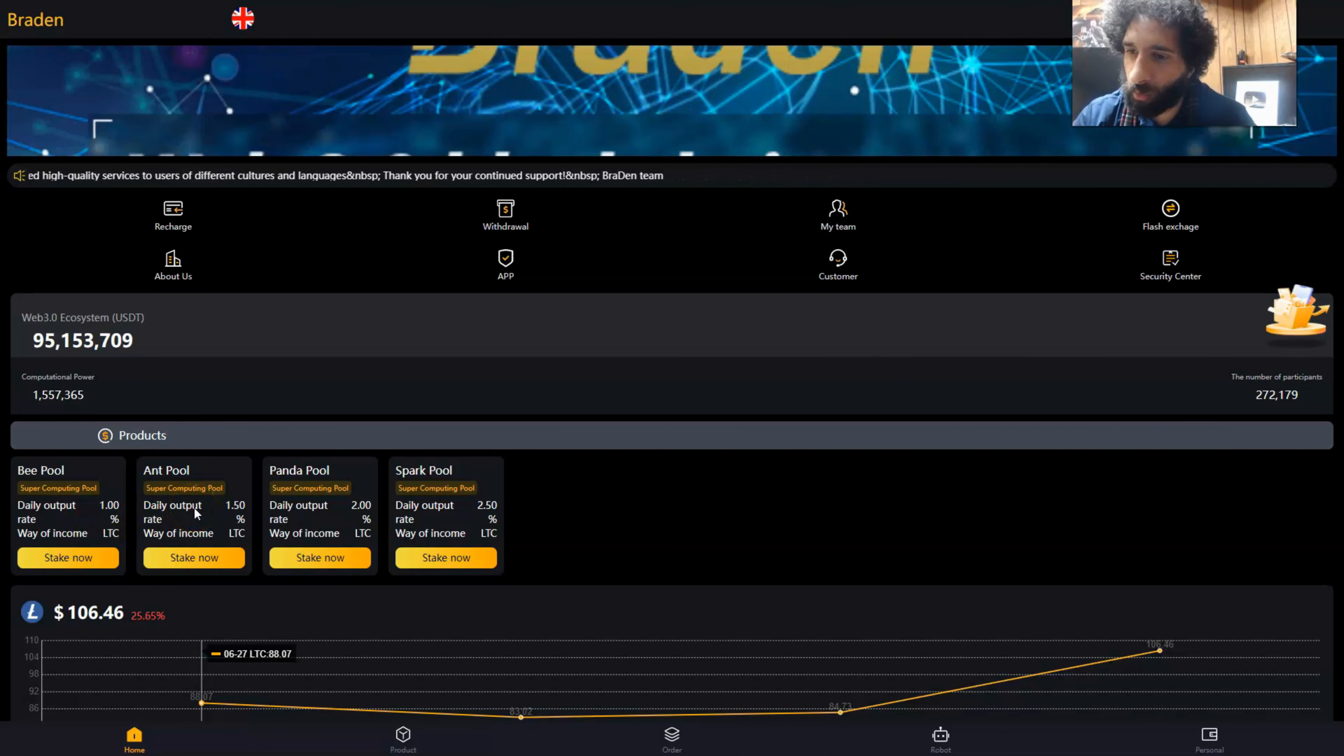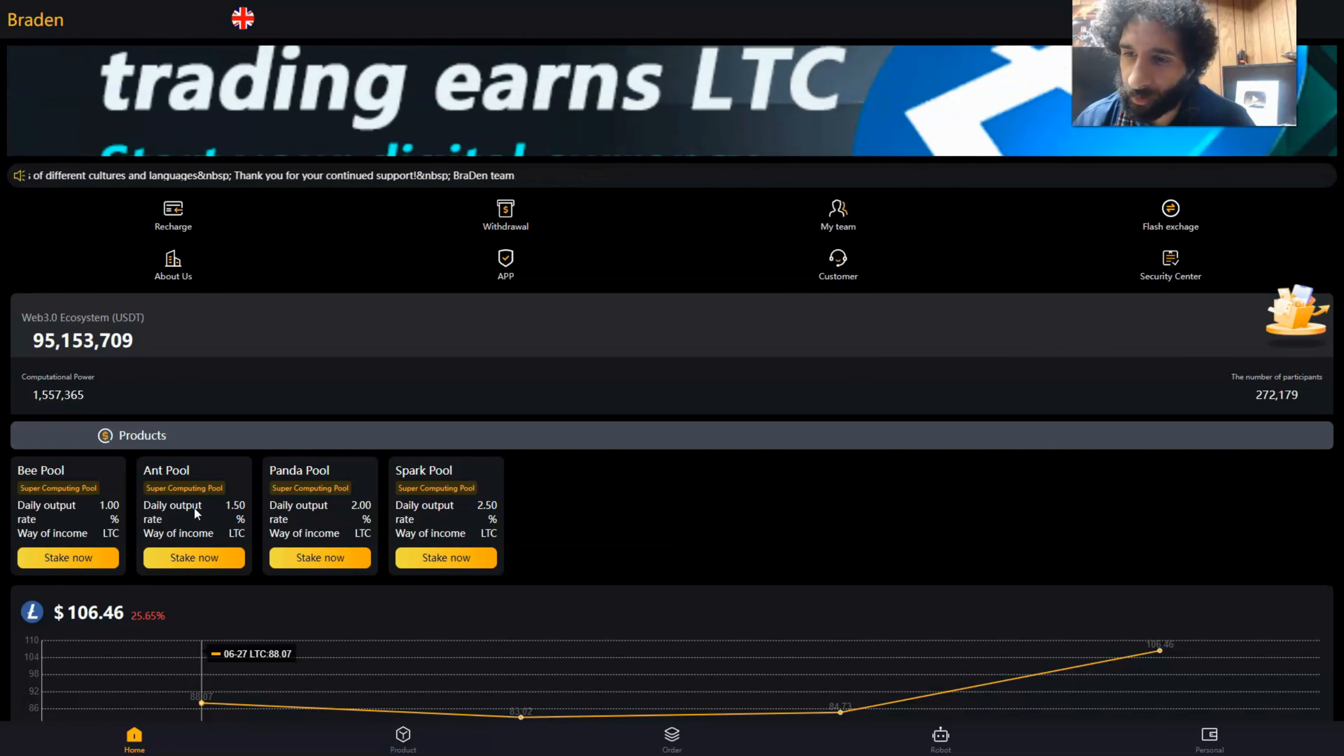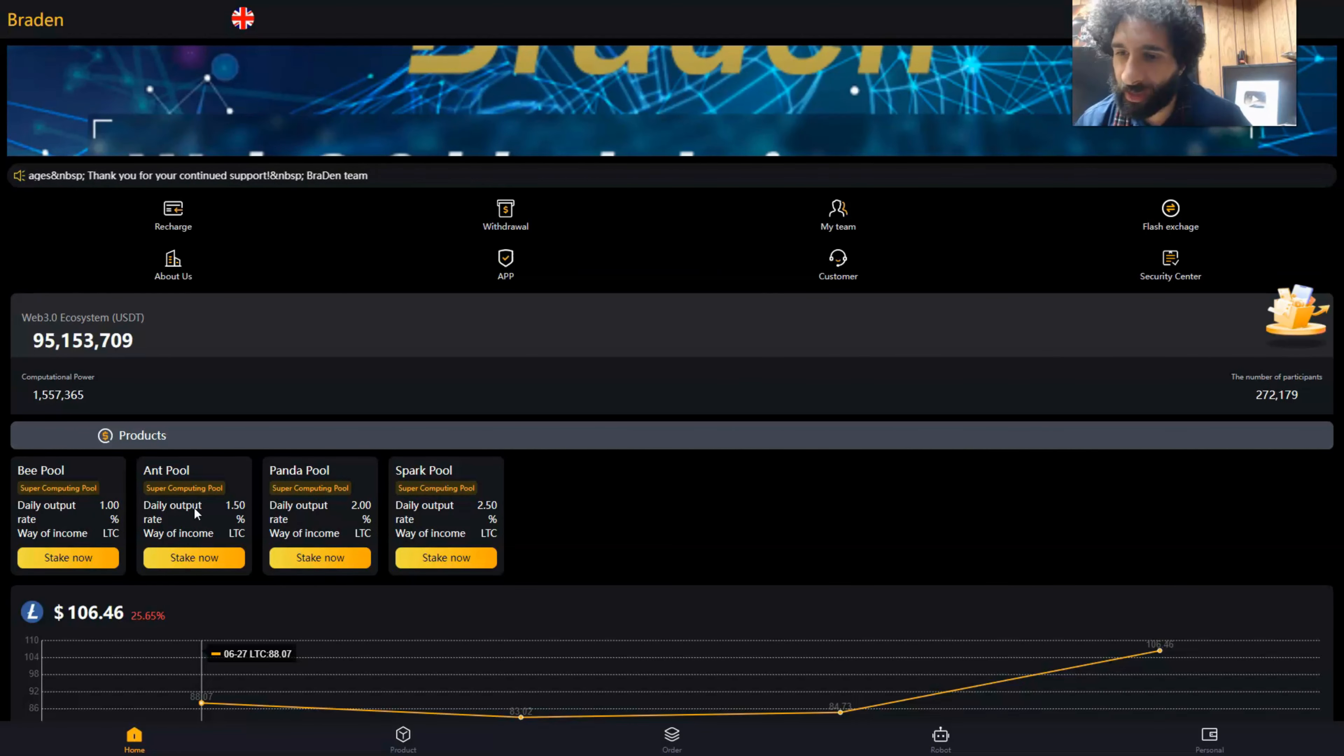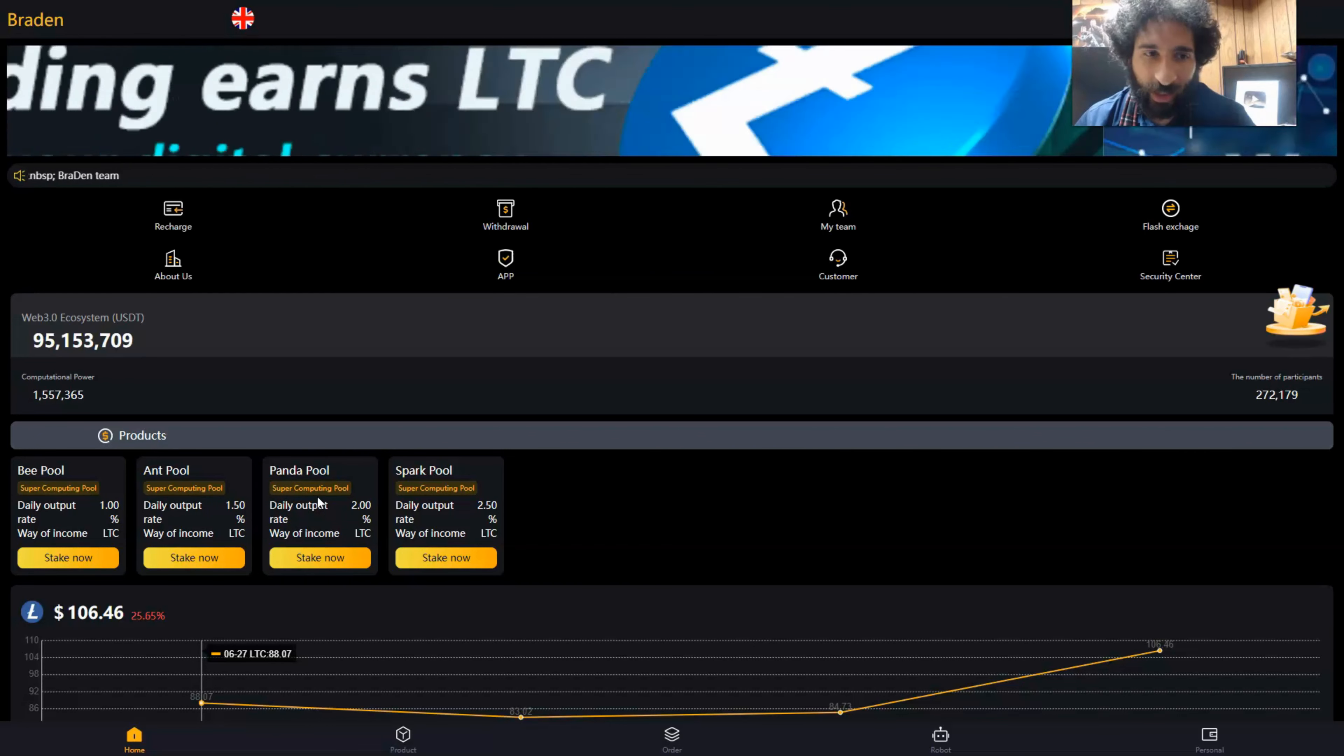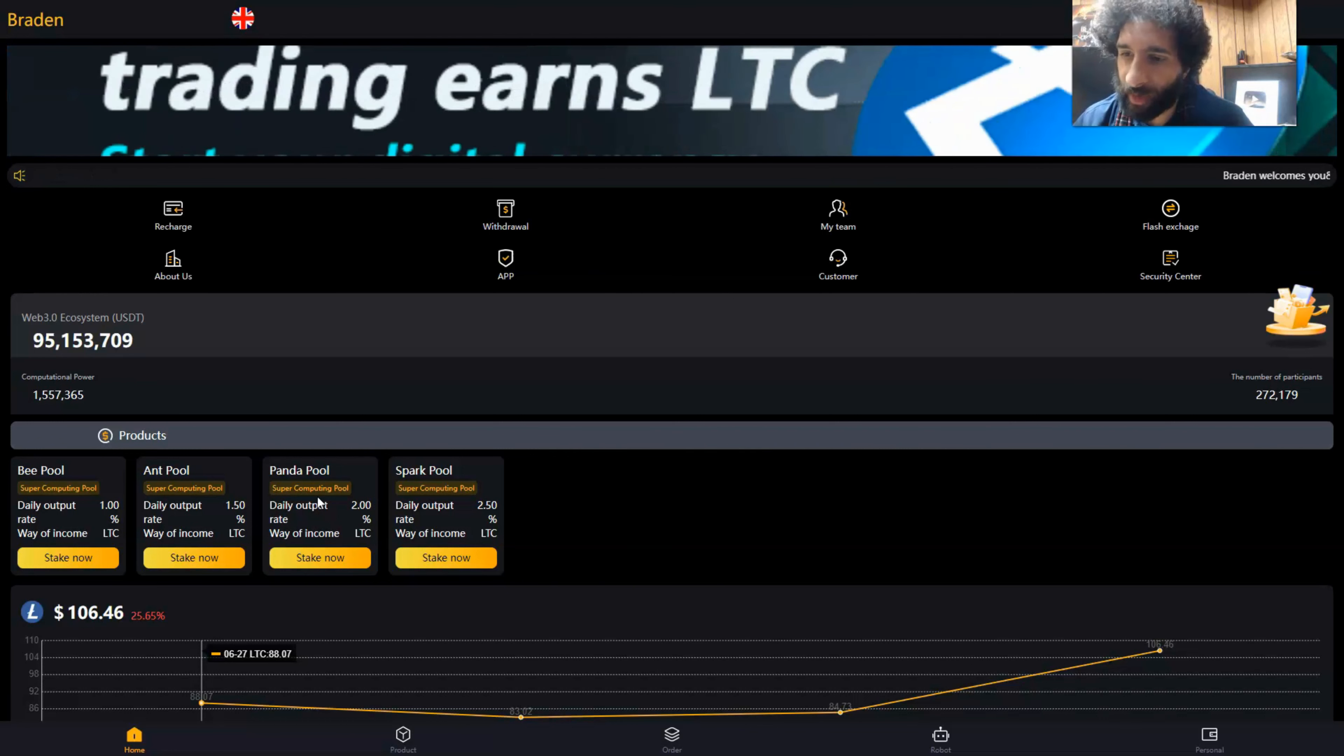Then we have the Ant pool miner right here. The daily output is 1.5%, and the minimum lease is 1000 USDT. We also have the Panda pool here with daily output of 2% and minimum lease of 5000 USDT.